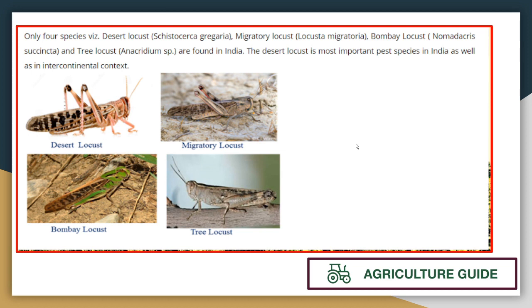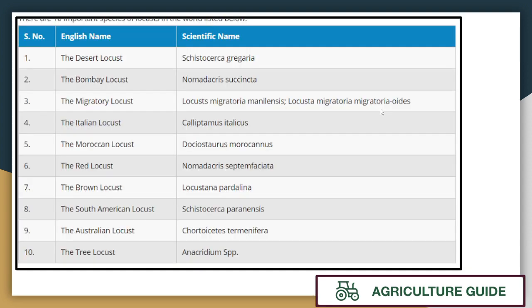There are four important locusts: desert locusts, migratory locusts, Bombay locusts, and tree locusts. Out of these, the desert locust is the most destructive and important pest. Here are all the important locusts with their common names and scientific names. For us, the desert locust is most important and its scientific name is Schistocerca gregaria.